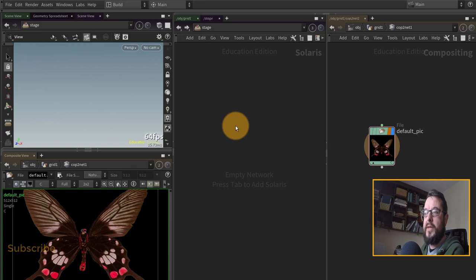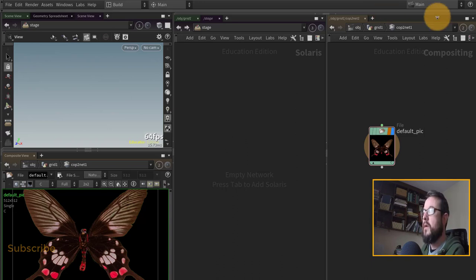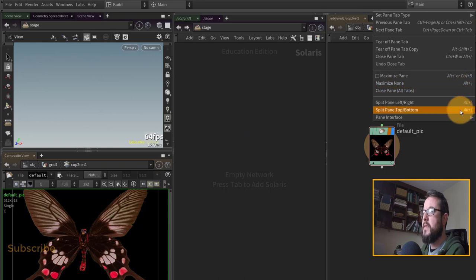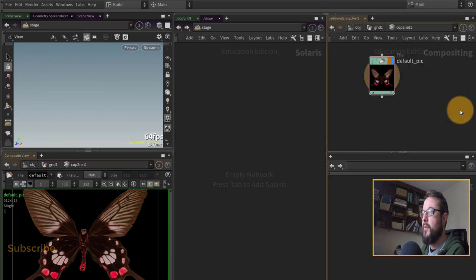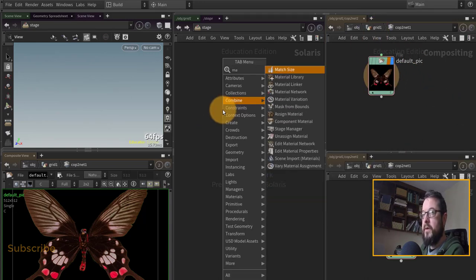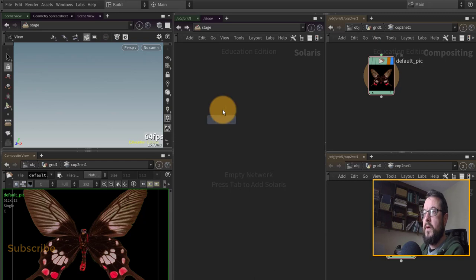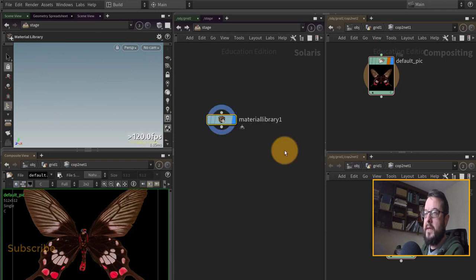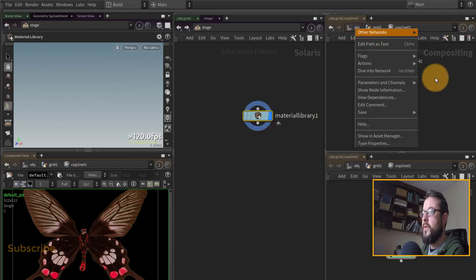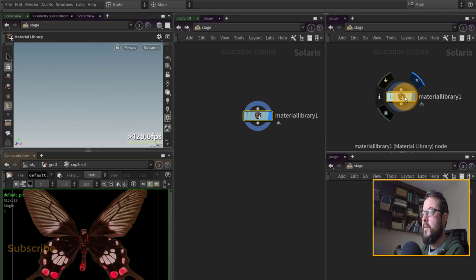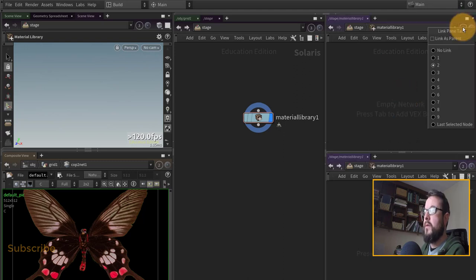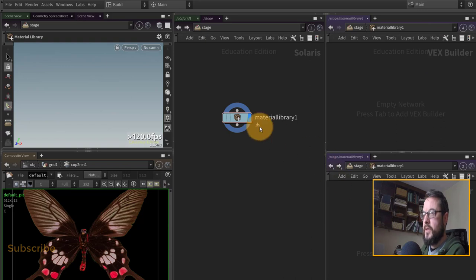I will also need to jump in and out of a material library at points when I'm doing shader building. So what I'm going to do is I'm going to split this network here top to bottom, and I'm just going to put down a material library for a second here. This guy I'm going to set up to look into that material library and this one I'm going to set up to be number four.